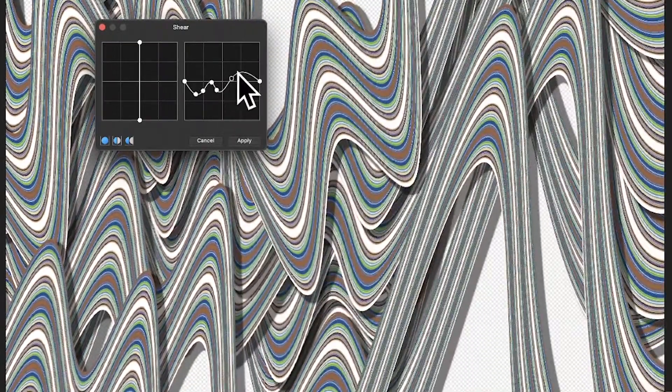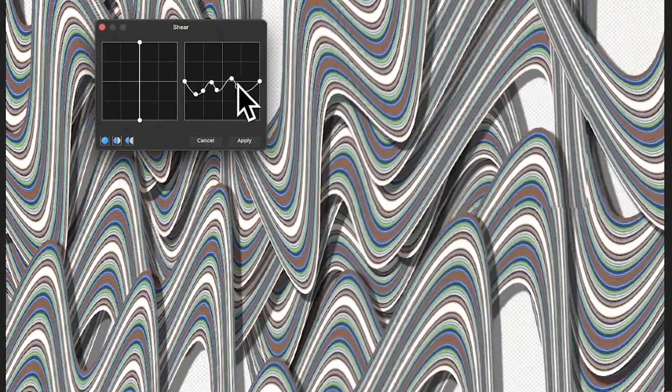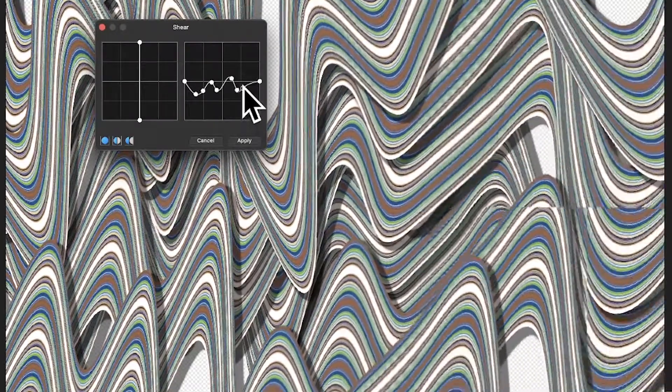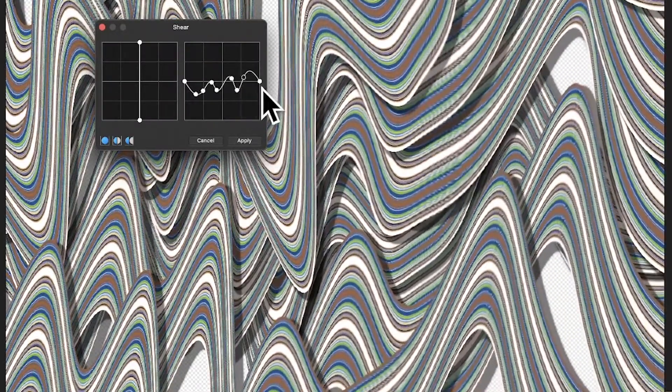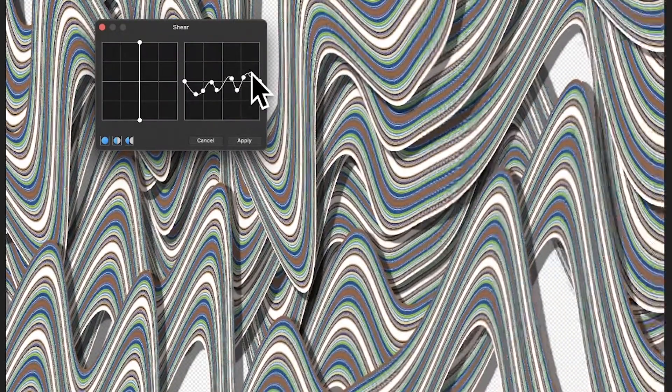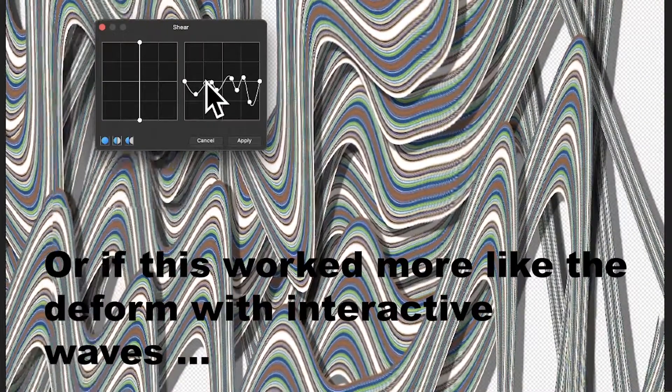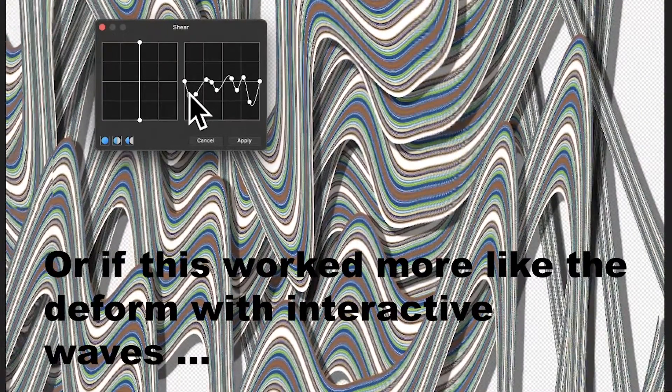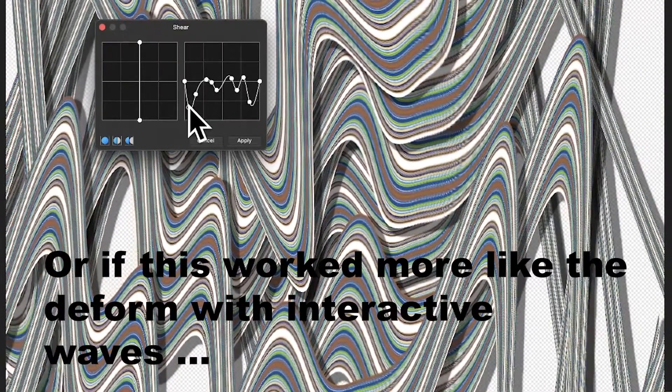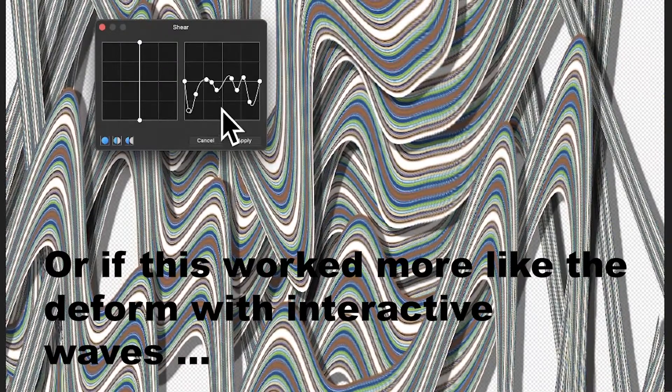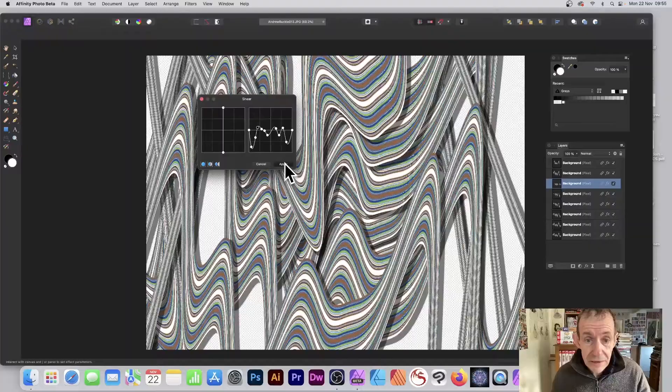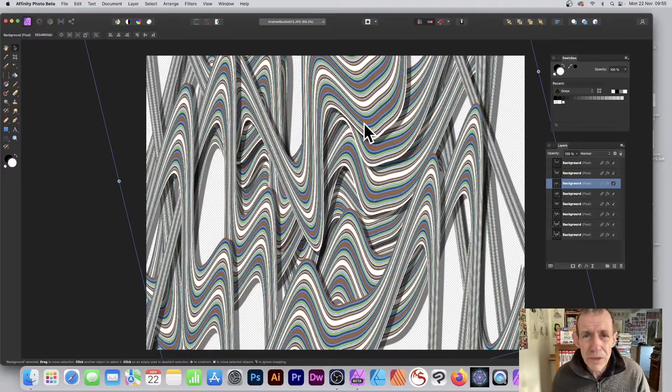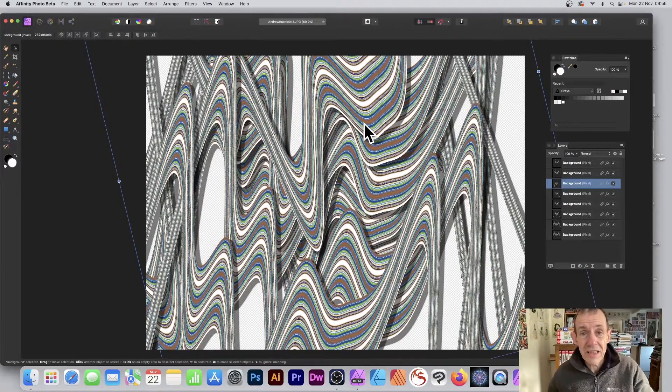You could use Deform, you could use Perspective—all useful for creating all kinds of weird and wonderful designs like this. I'm just going to stretch this off in all kinds of different angles. Unfortunately, you can't drag this panel out. It'd be really great if you could stretch this panel out a bit more. You can't, but there you can create that and click apply, and you can see you can create multiple different designs using that.